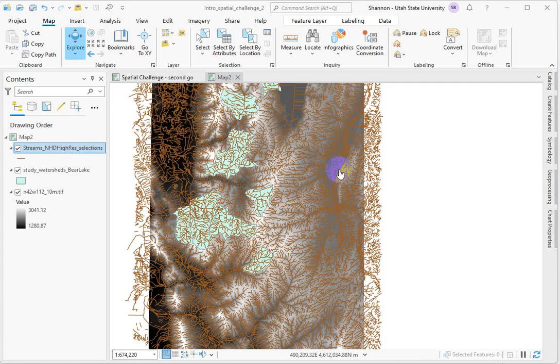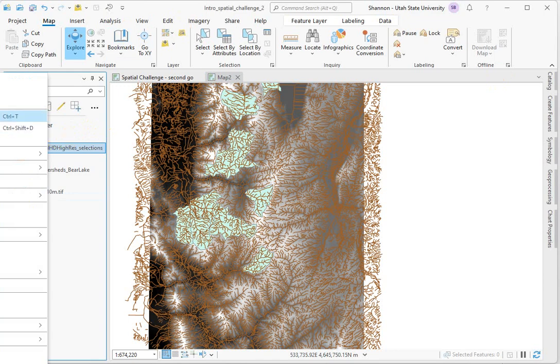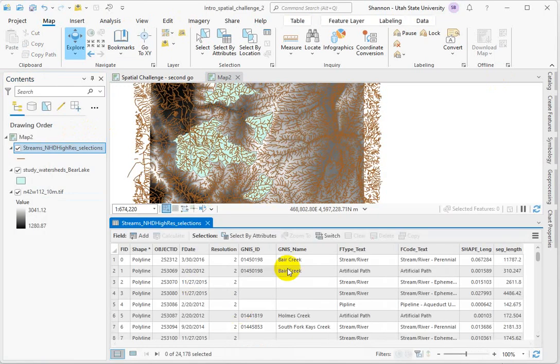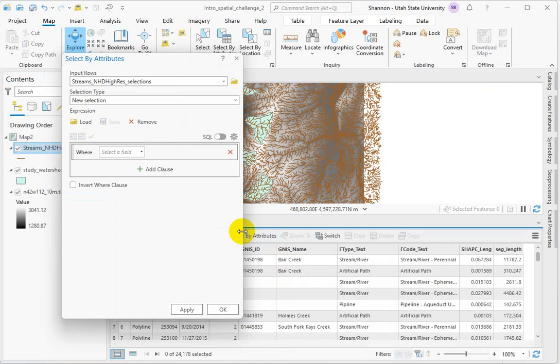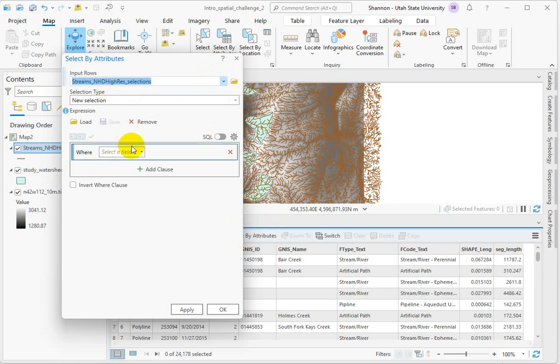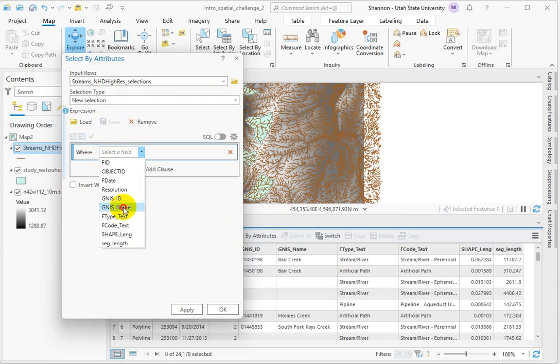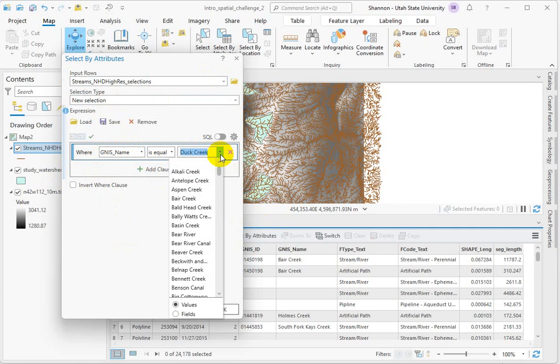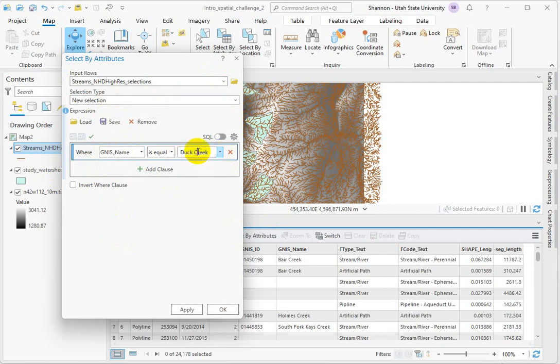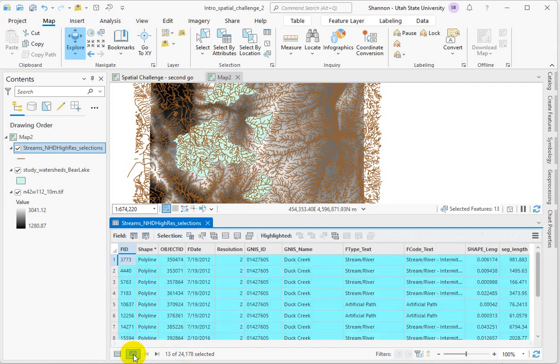The first question that I asked you guys was the total length of Duck Creek, and so I would just start out by going into the attribute table and do a select by attributes for Duck Creek. We want where our GNIS name is equal to Duck Creek. OK. And we'll hit OK. So 13 records were selected.